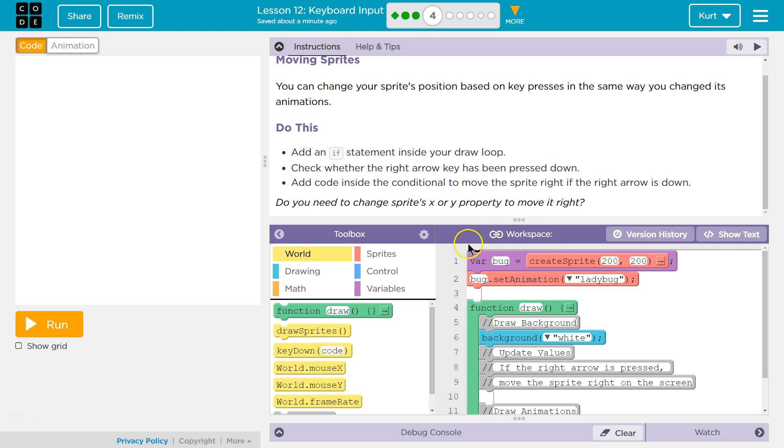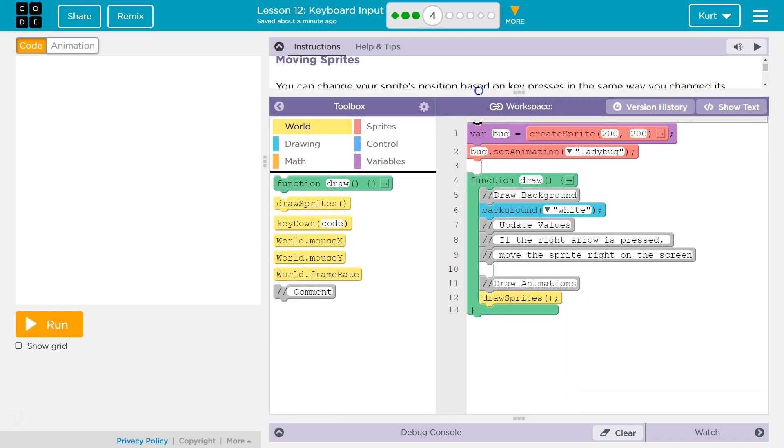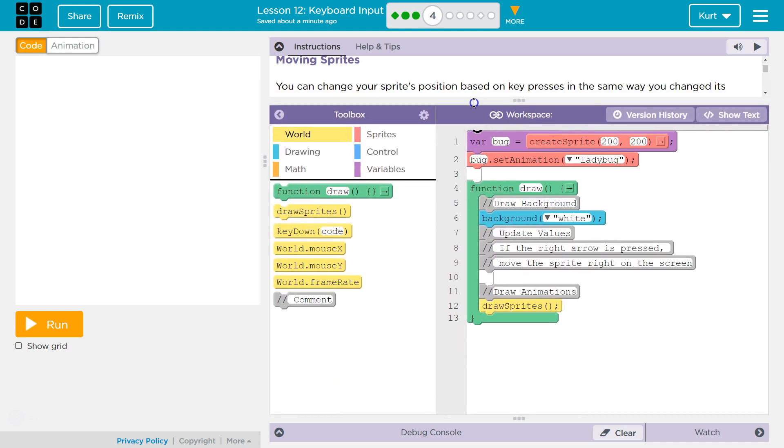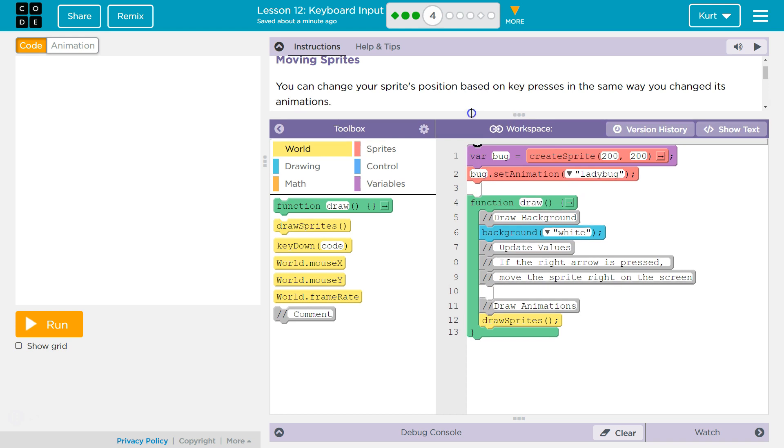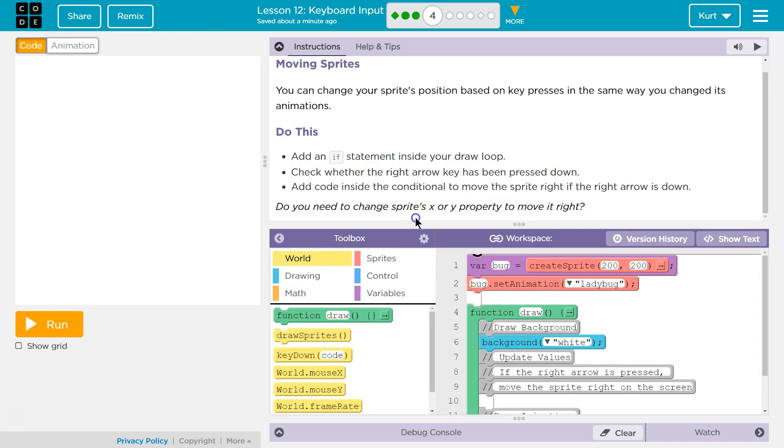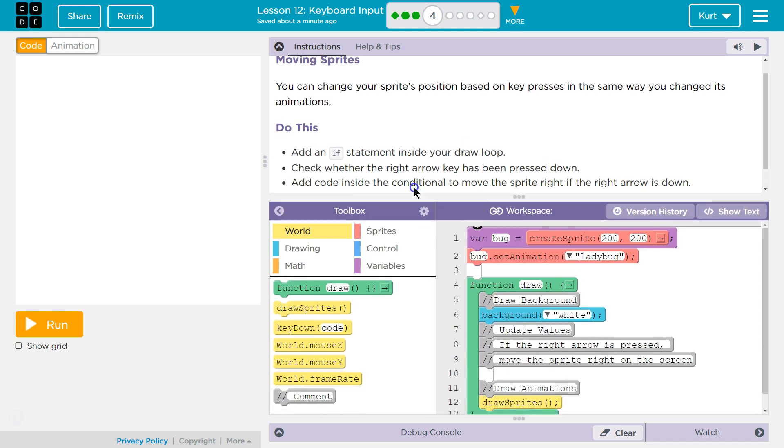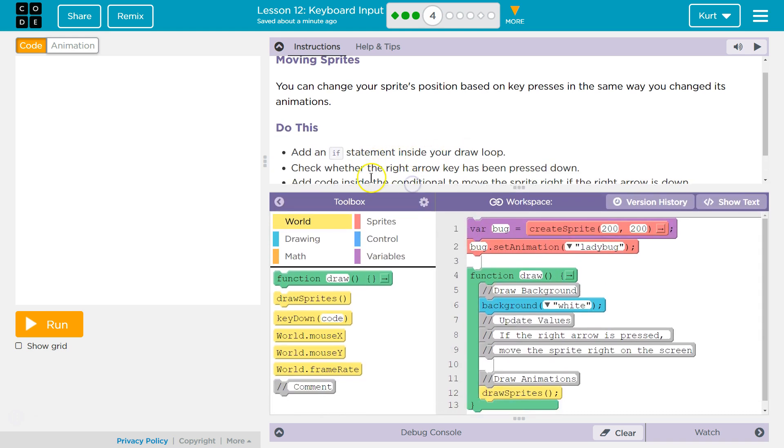So what is the conditional? Do you need to change the sprite's X or Y property to move right? Do you remember? The conditional is part of the code that is checking on something. So inside an if statement is our conditional.